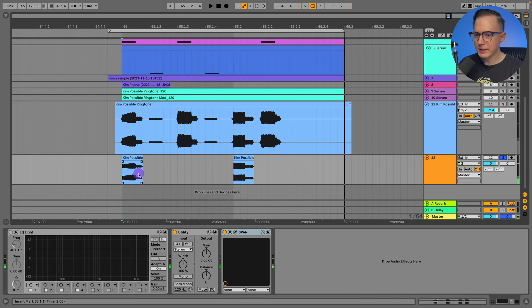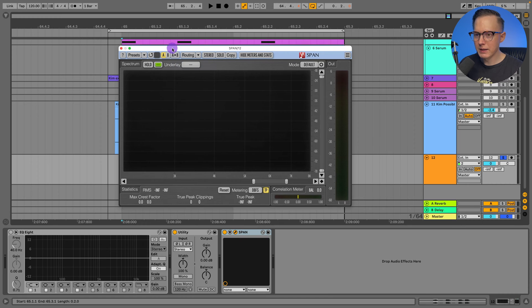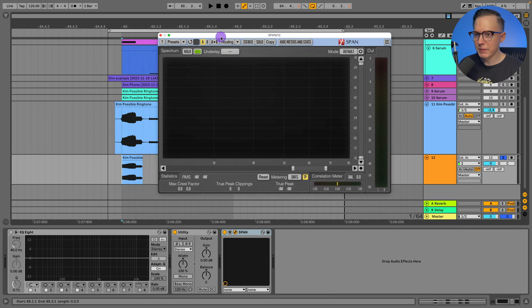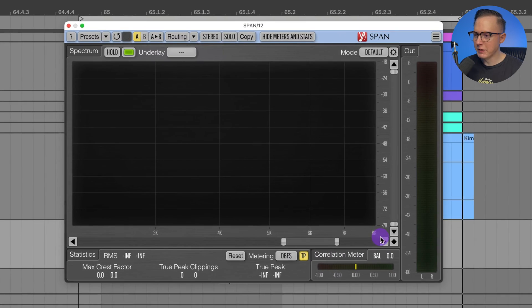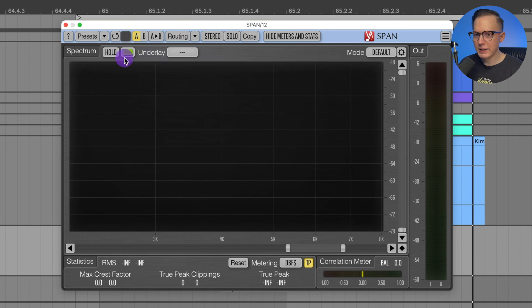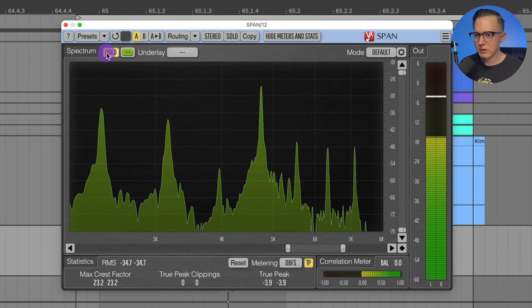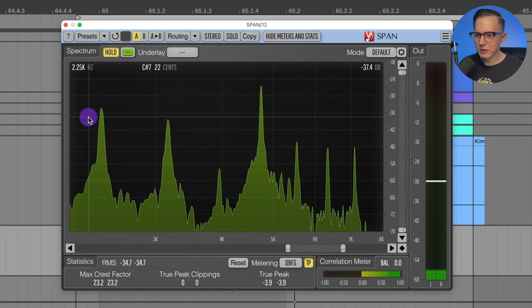I isolated each of those notes so I can look them up in a spectrum analyzer. I'm just going to use Span, which is a free one, you can check this one out. I'll play it and I'm going to press hold to see what that first note is.